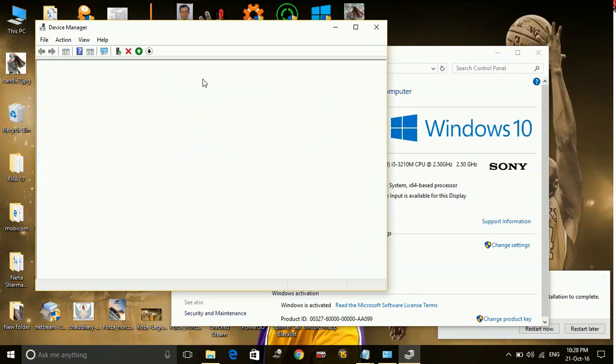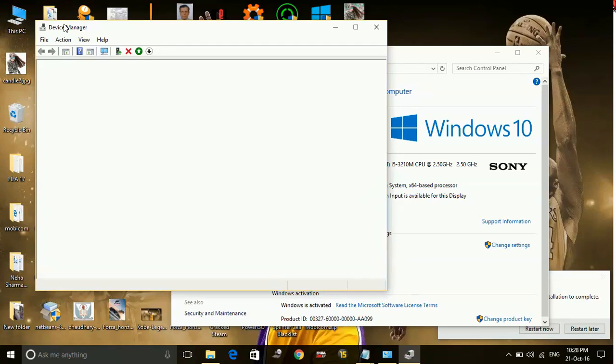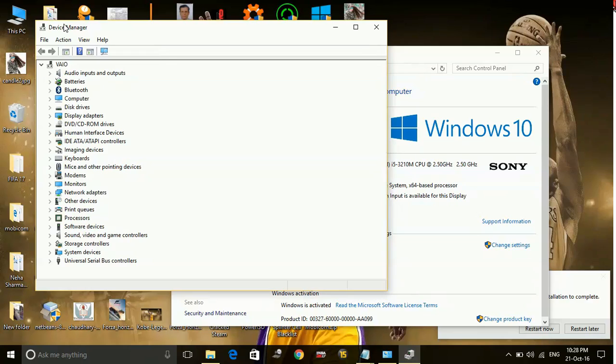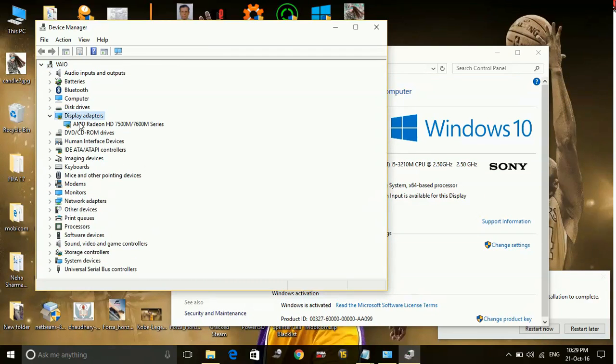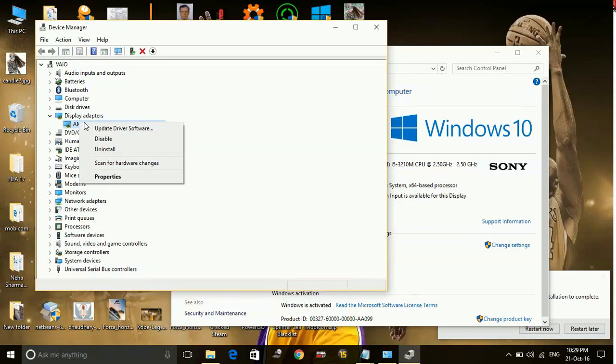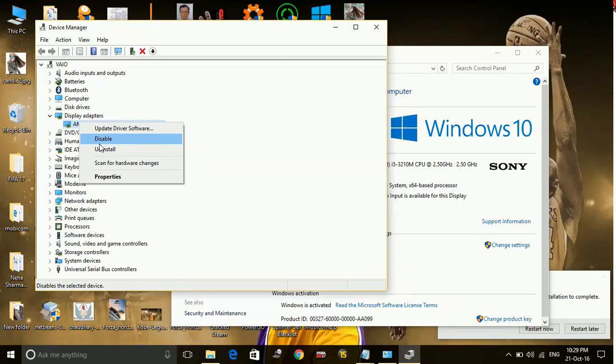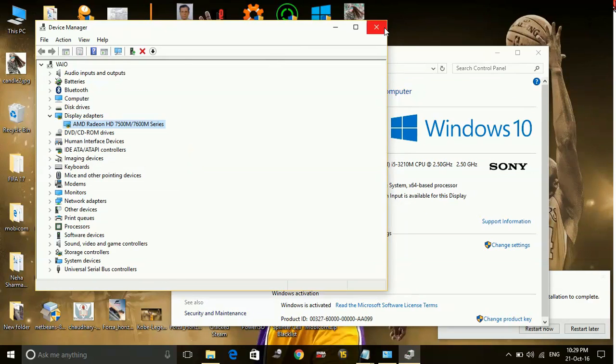And in device manager wait for it to load. Now these are the drivers of your PC. You can one by one select them and right click on them and click on update driver software and download your updates.